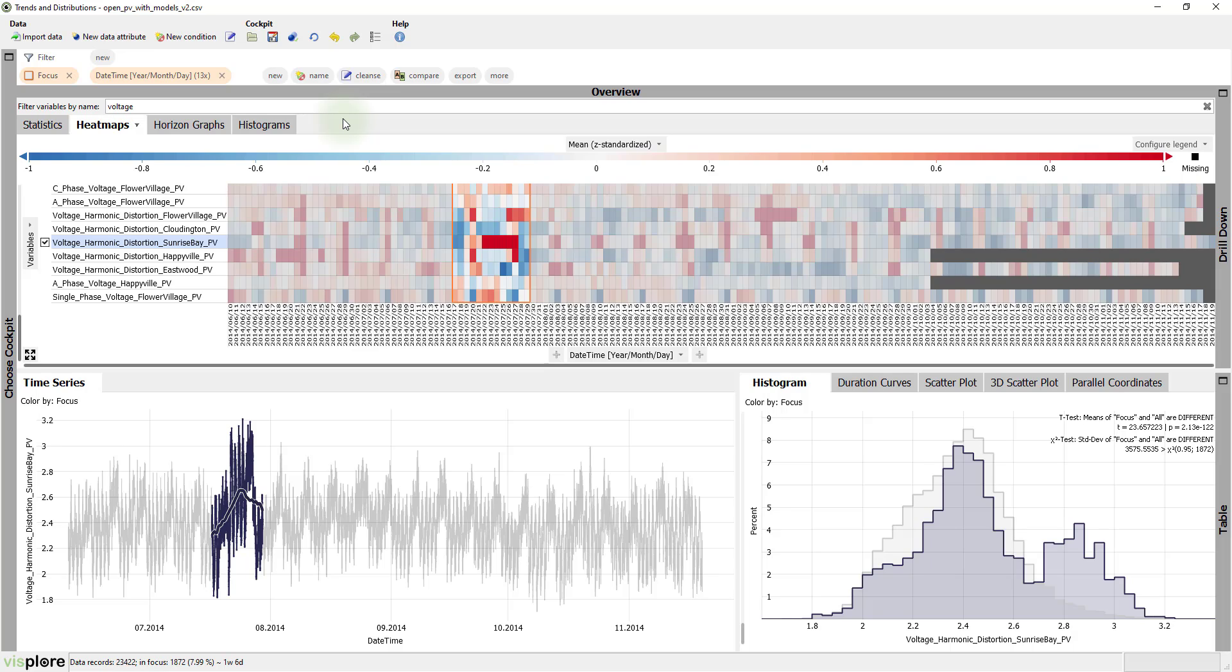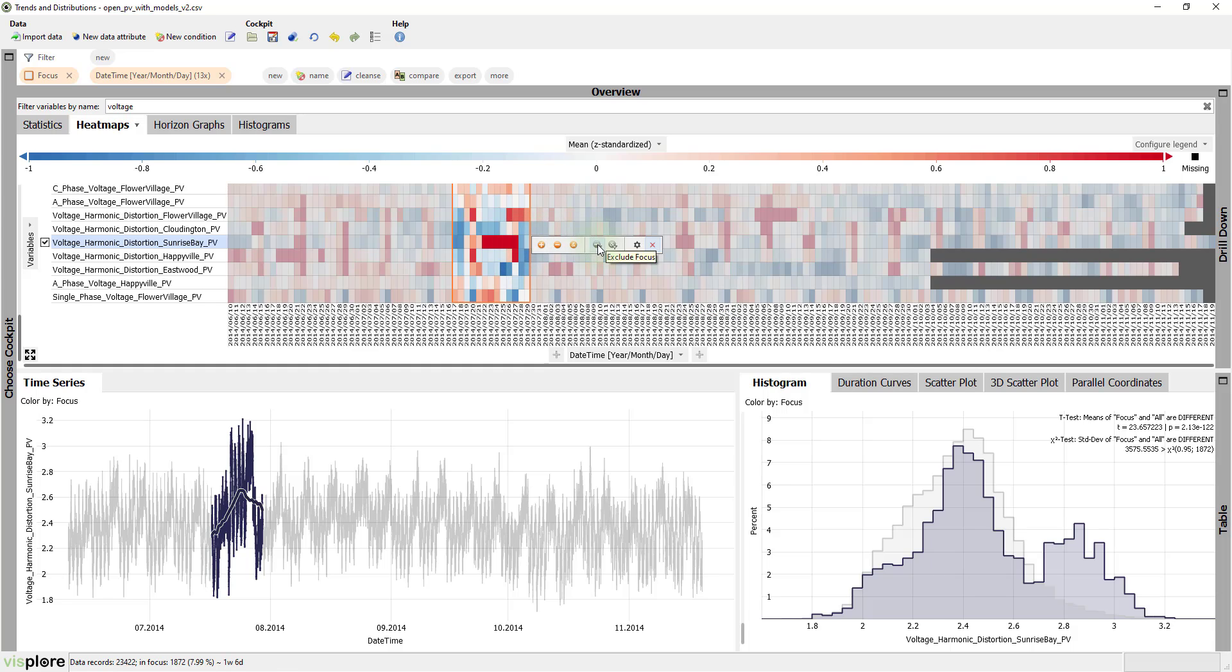Assume we want to ignore this anomalous period for the rest of our analysis. We can filter it out with a single click.